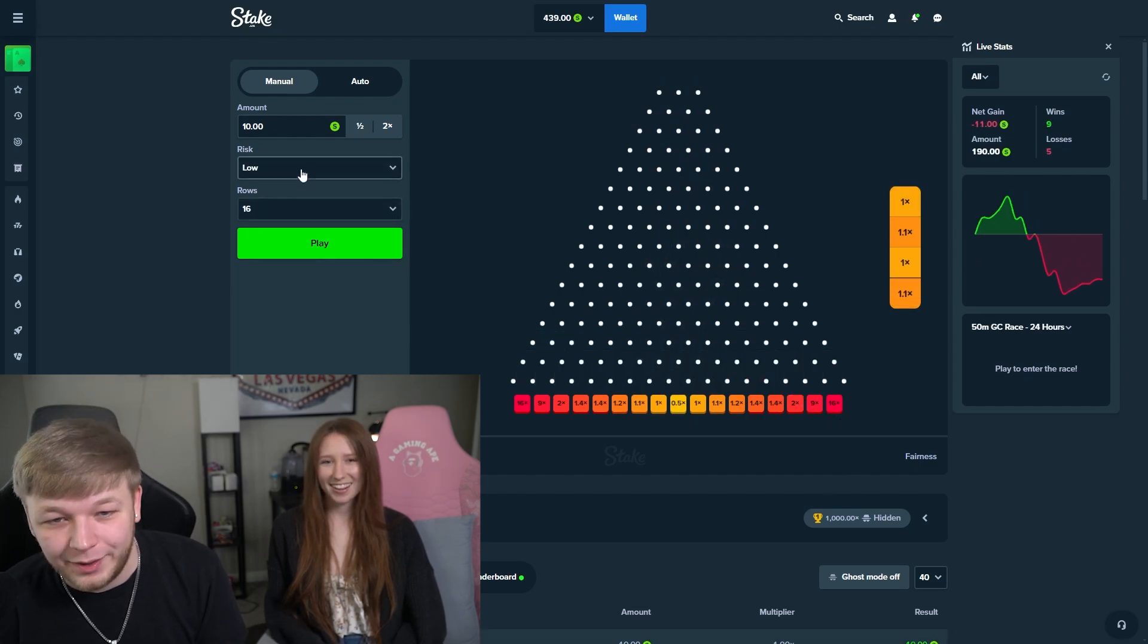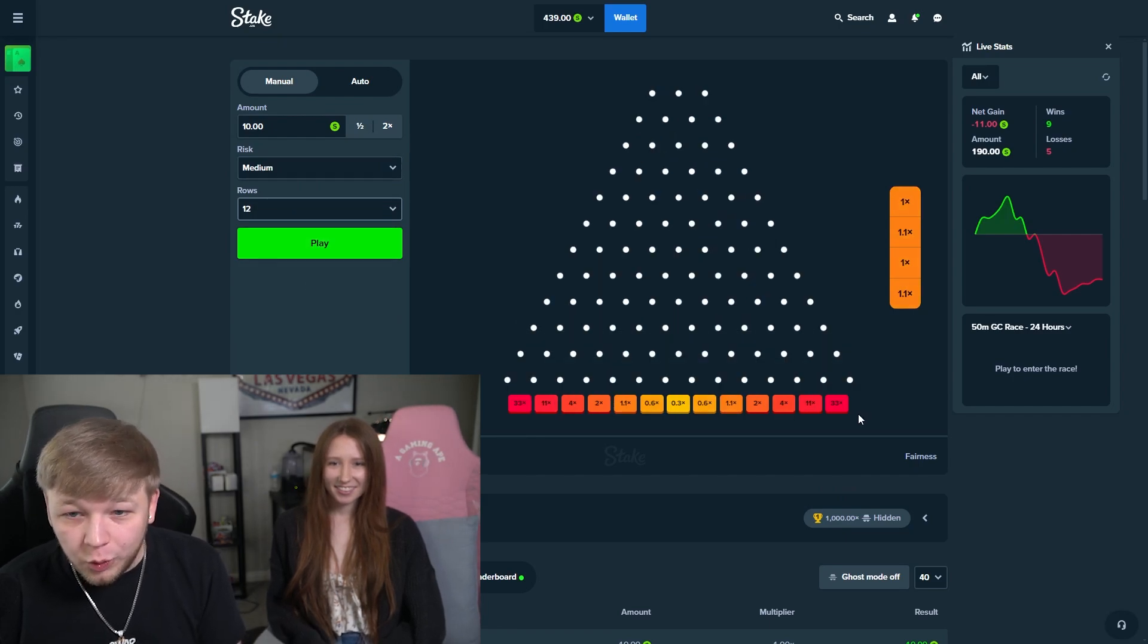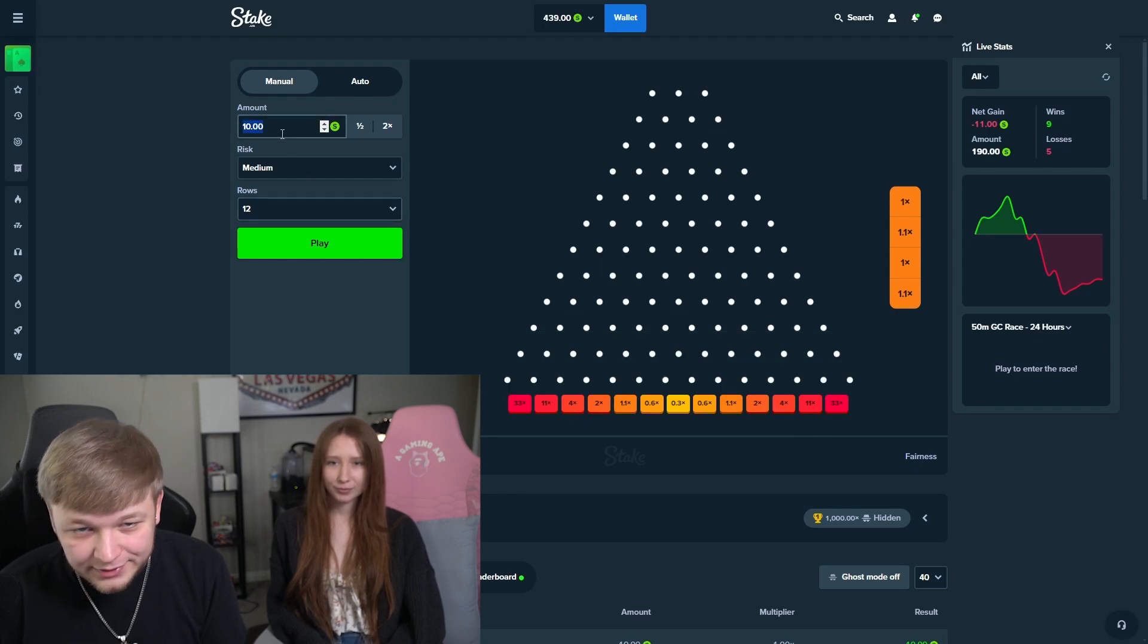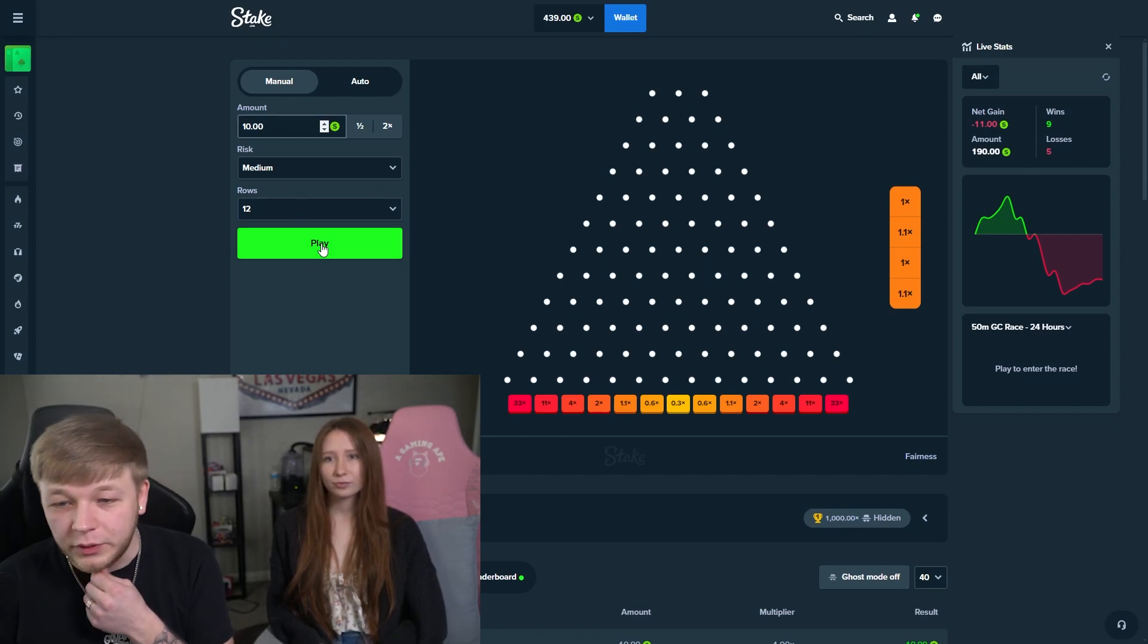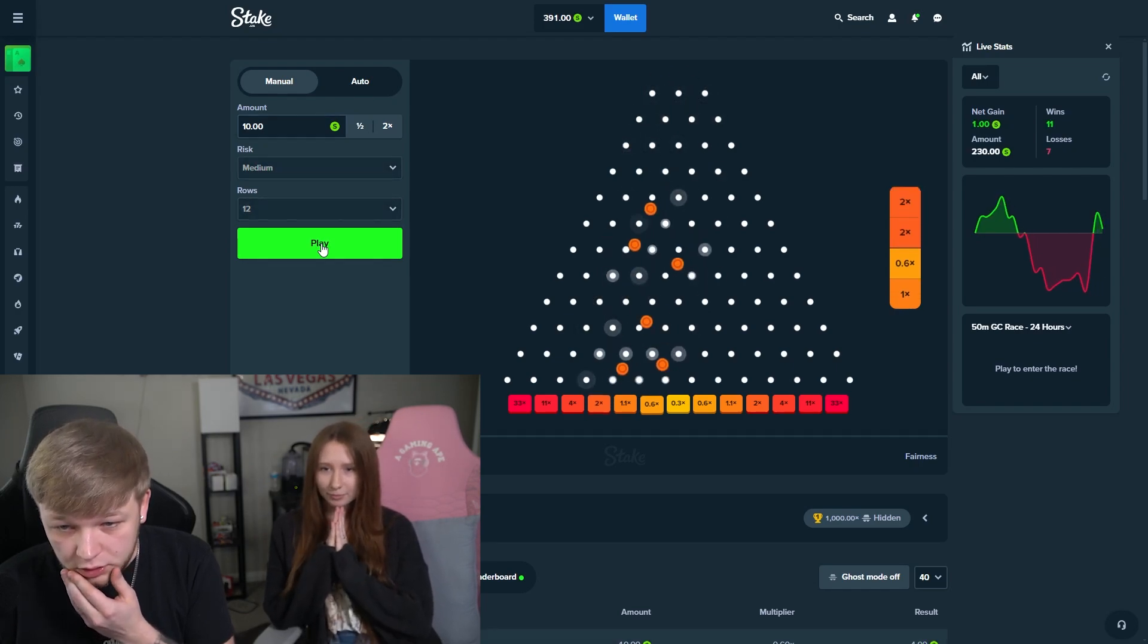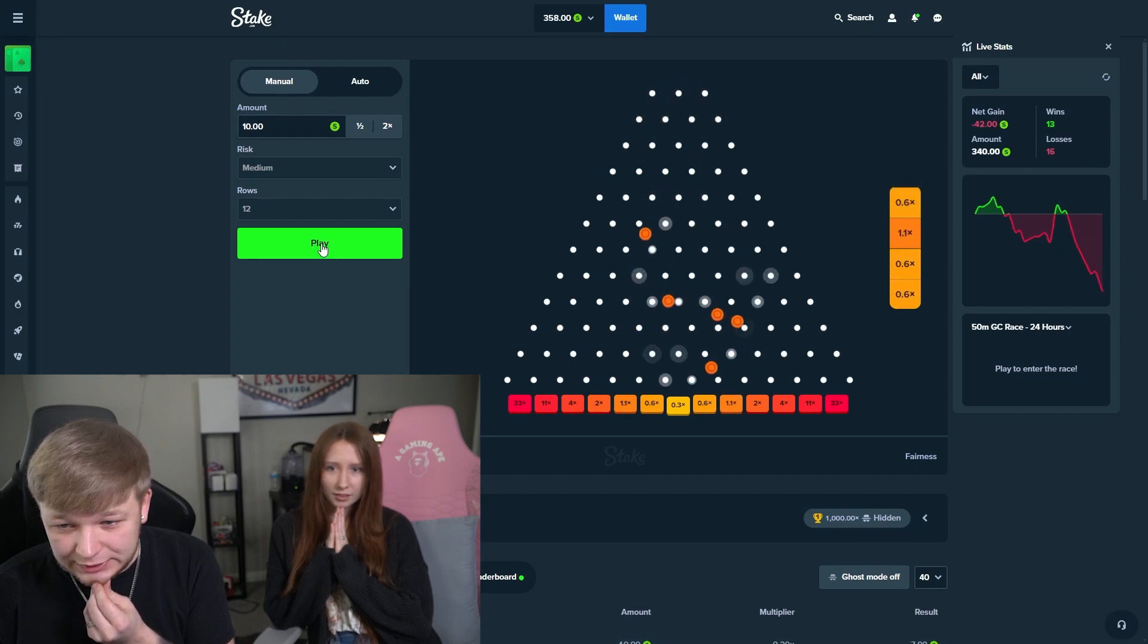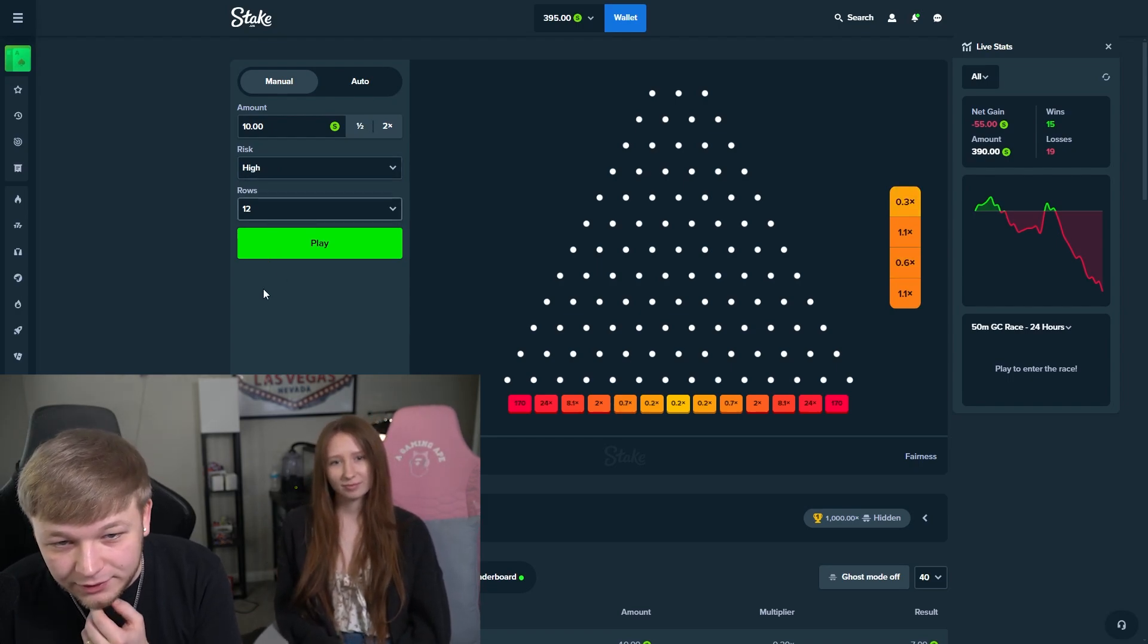All right, we're gonna switch it up. Medium, we're gonna go 12 rows. This is a little more interesting here. We have some chances. Let's do some more 10 balls. Hopefully we can come out with some profit. Give us an 11x, that would be good. Some twos. Oh, let's go some more. Come on. Oh no, dude, this one eats.